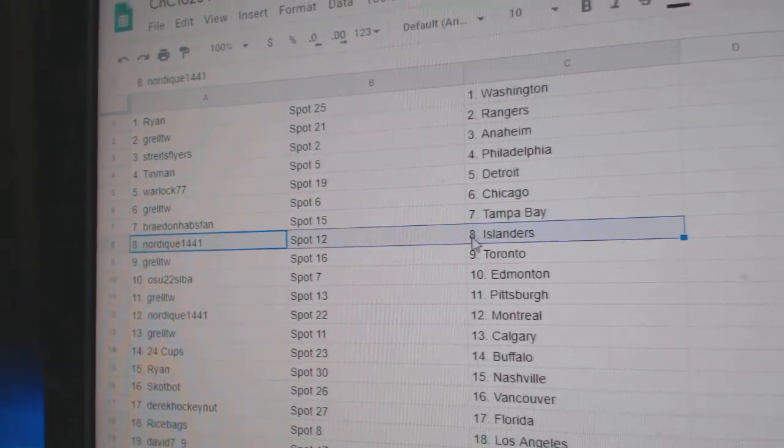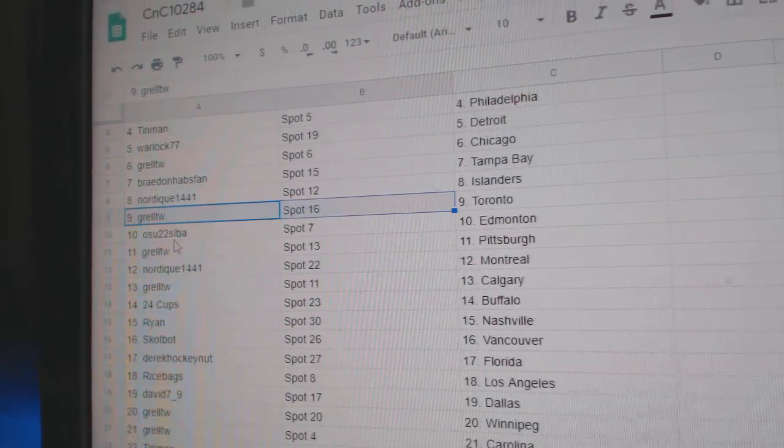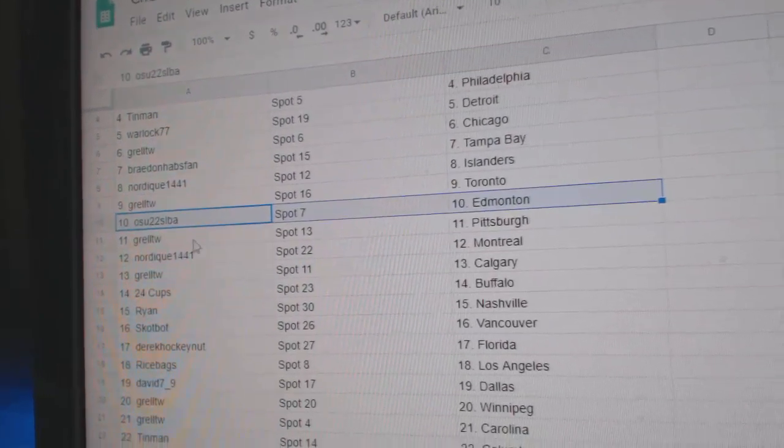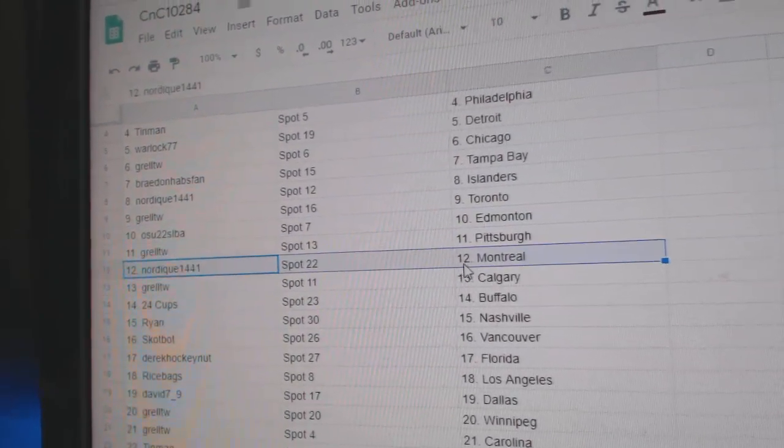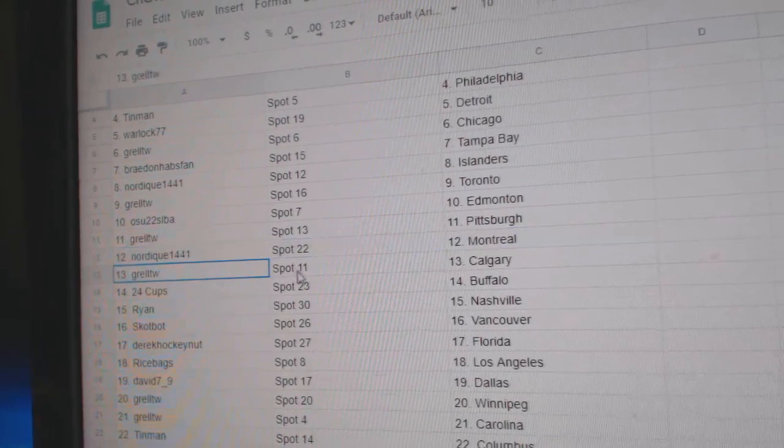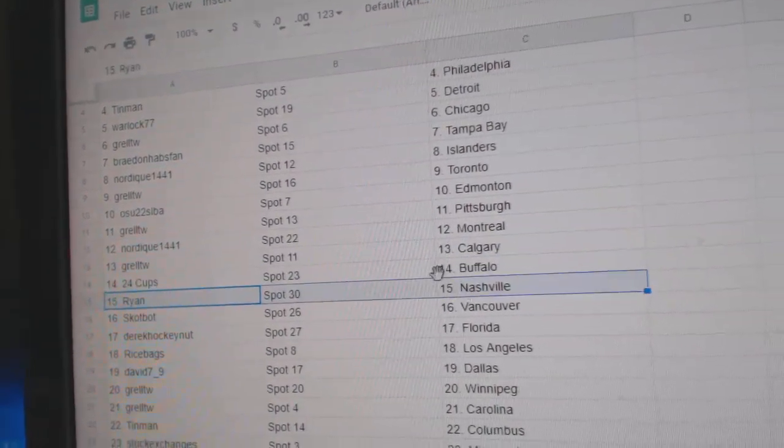Braden, Tampa. Nordique's got the Islanders. Grell's got Toronto. OSU, Ed Money. Grell's got Pittsburgh. Nordique's got Montreal. Grell's got Calgary. 24 Cubs, Buffalo.